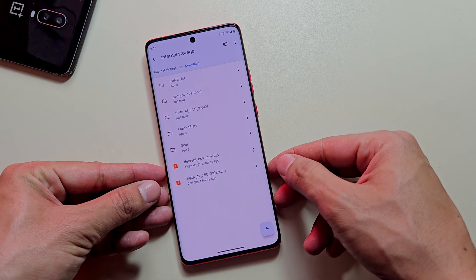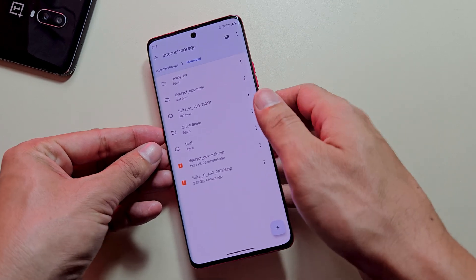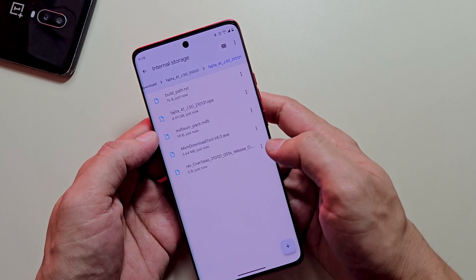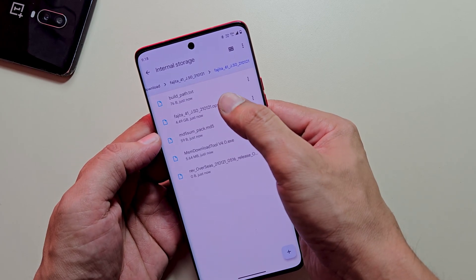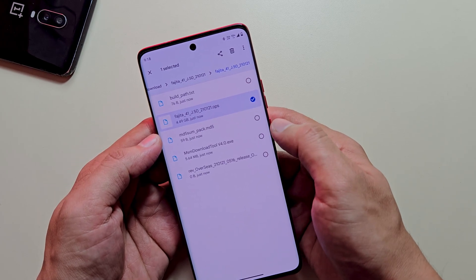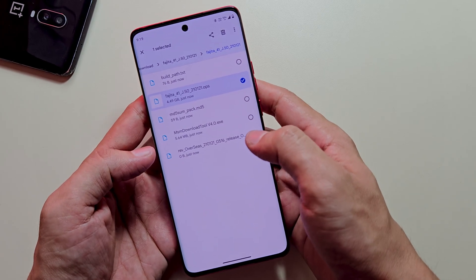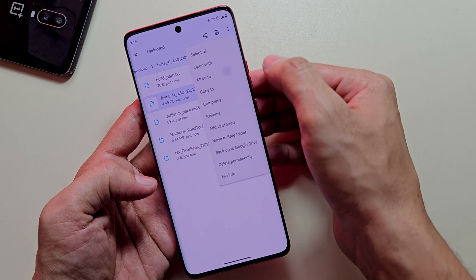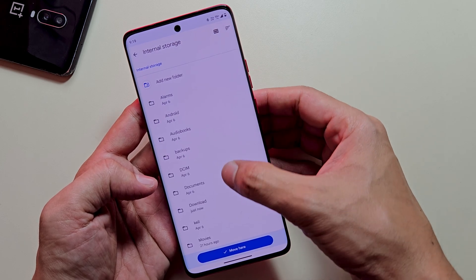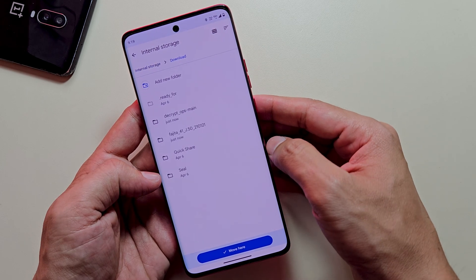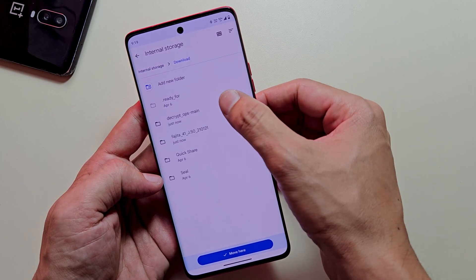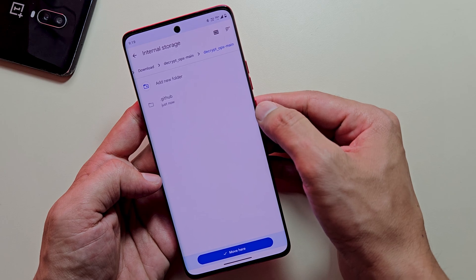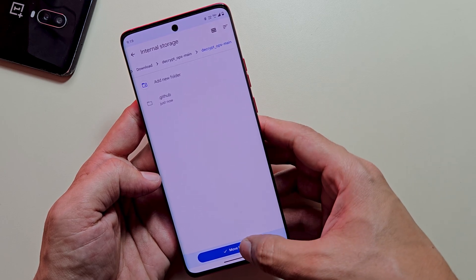Navigate to your extracted OnePlus firmware folder where you'll locate an .ops file. This is the firmware package, identifiable by its substantially larger file size. Transfer this file to the decryptor folder containing all the extraction scripts.